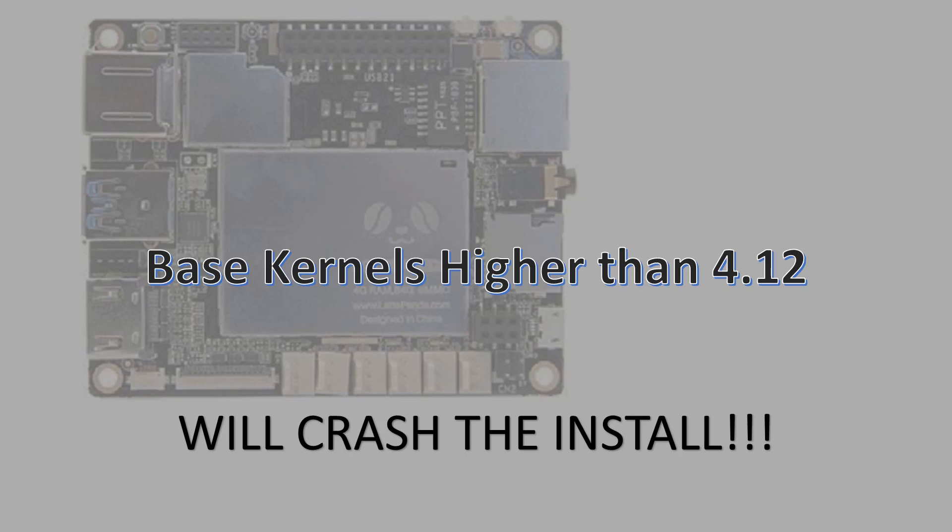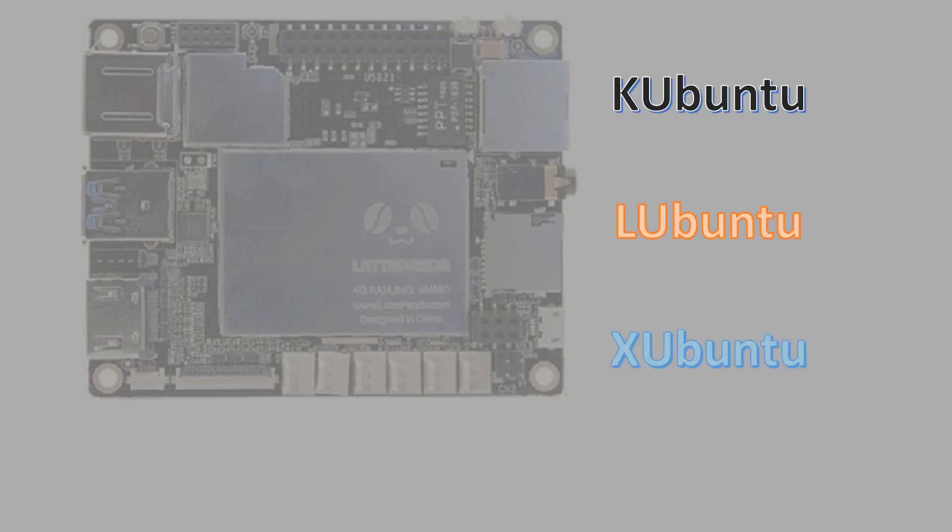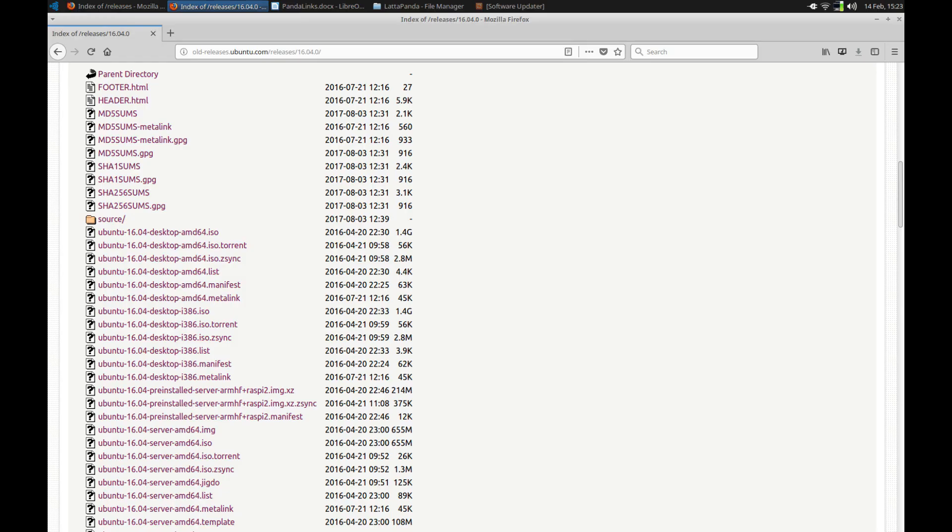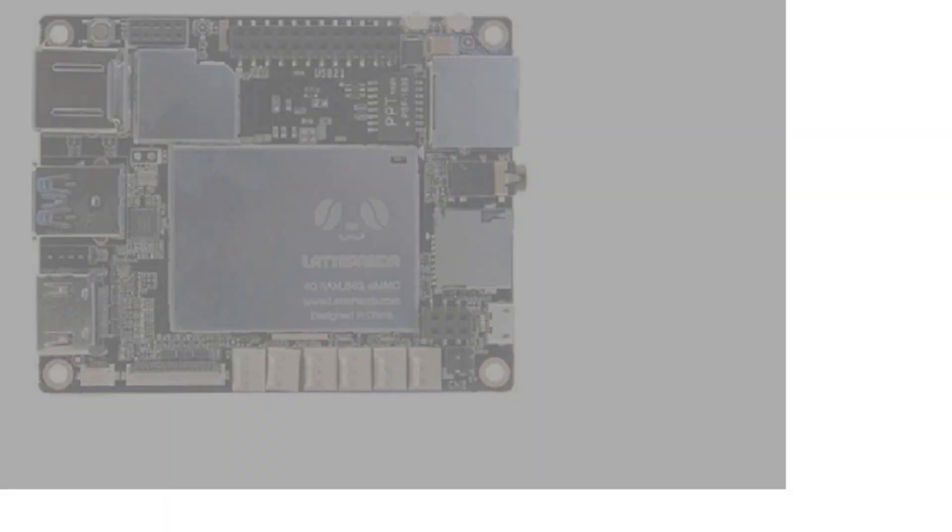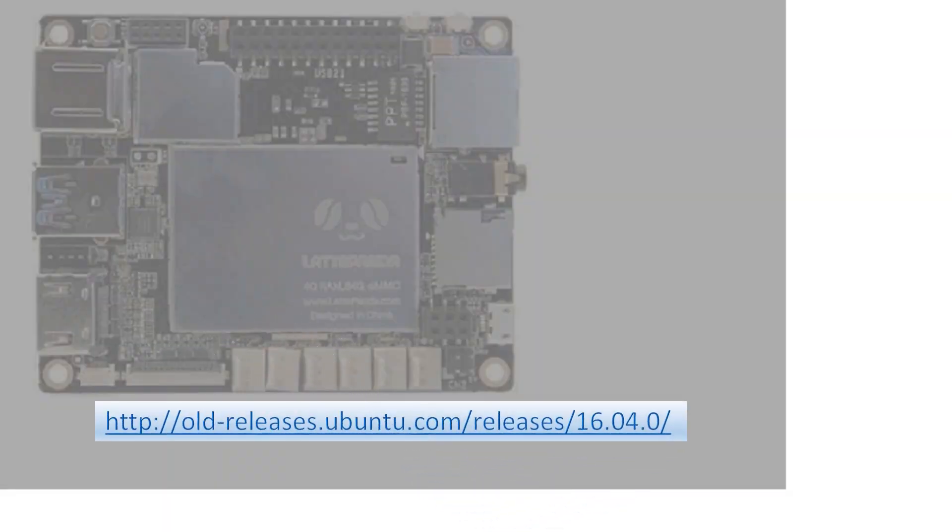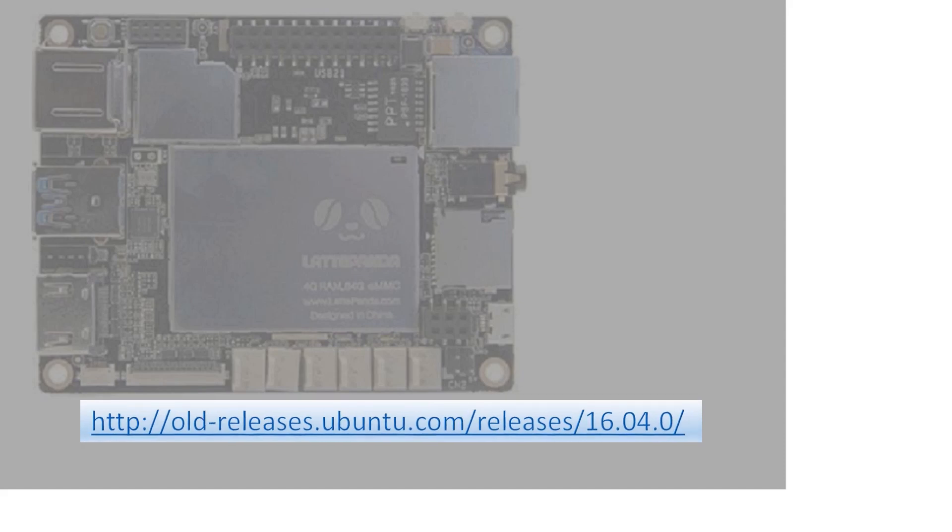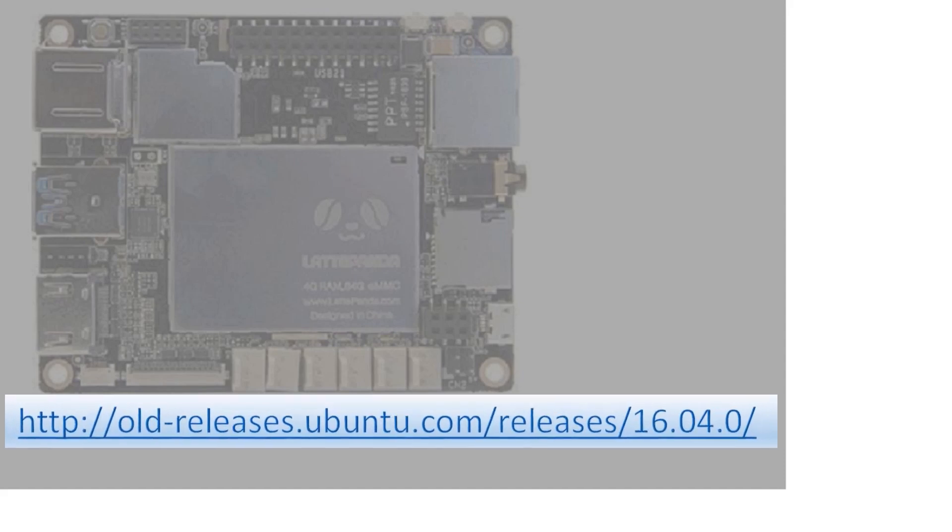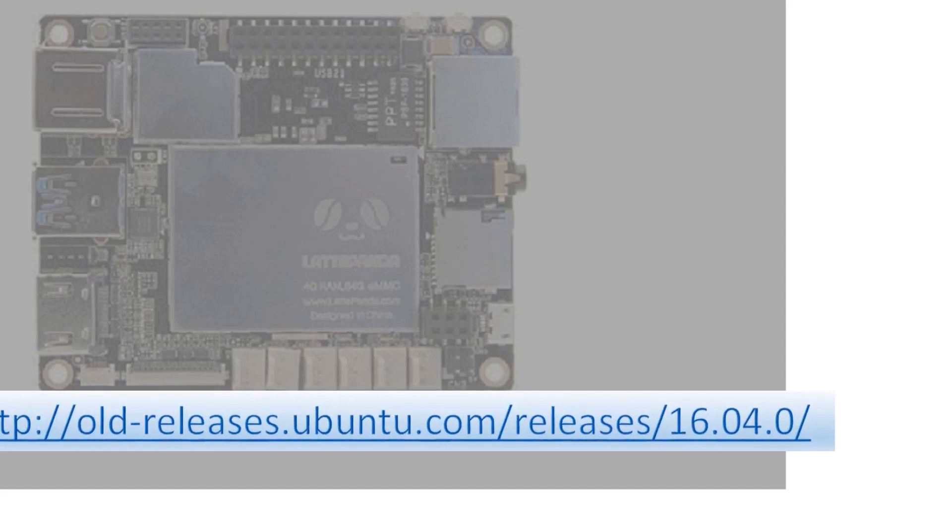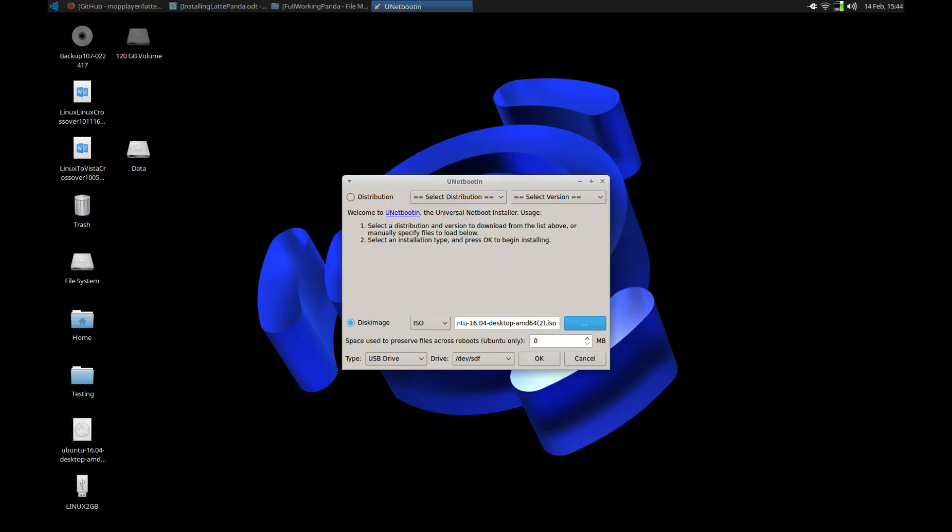I've never been able to get the other flavors of Ubuntu to work due to notification and menu issues. The first step is to download the 16.04.0 version of Ubuntu from the site using this link. This version uses the 4.4.0-112 kernel.